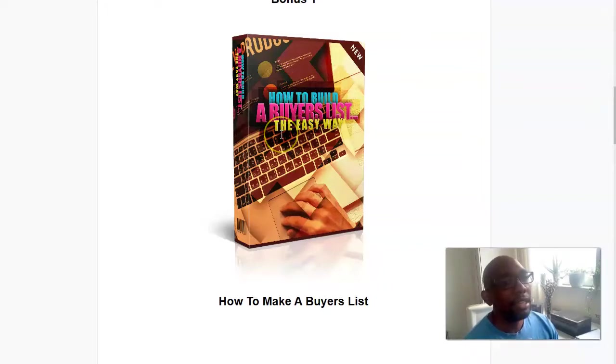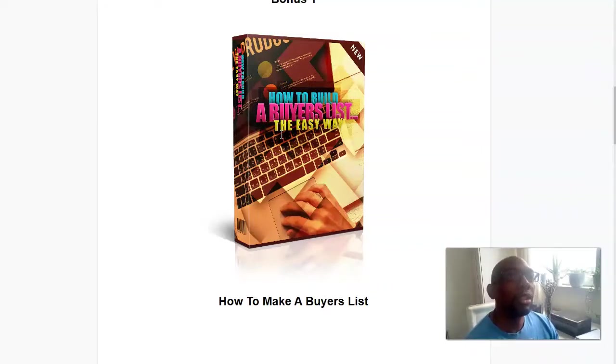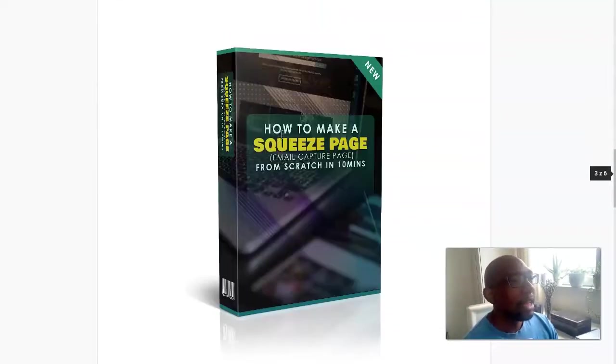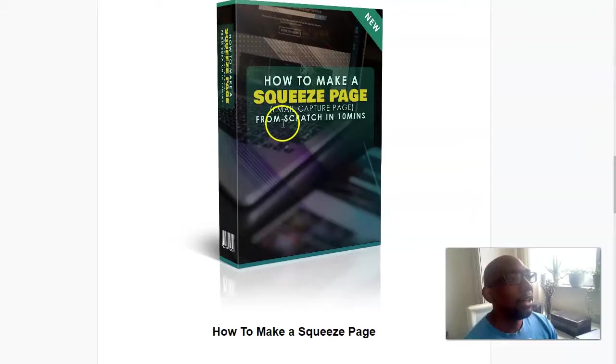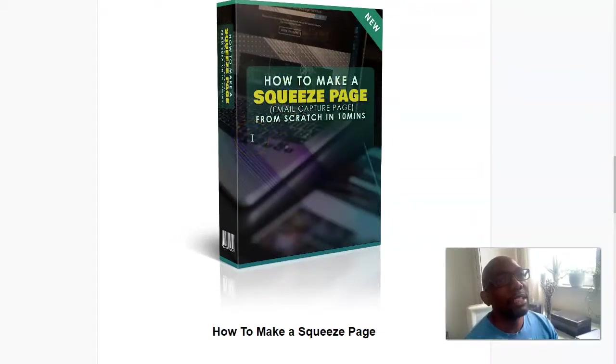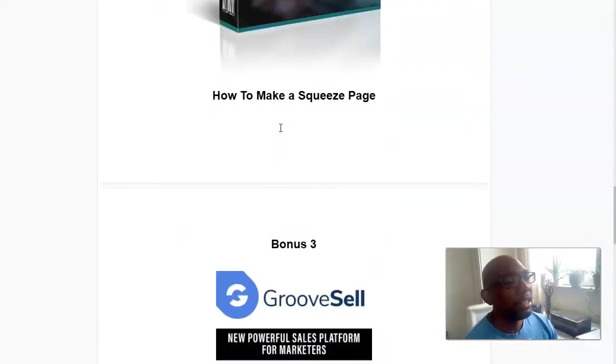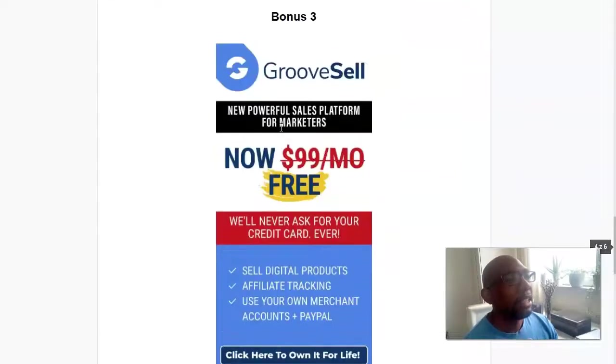Basically buyers list, people who not only buy but they're going to continue to buy. So if you know how to sell to them, you're going to get a lot of money. Here's how to use and how to make a squeeze page. Now this will help you to actually get subscribers.